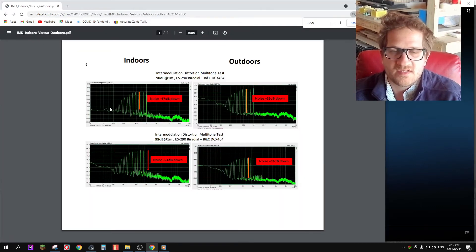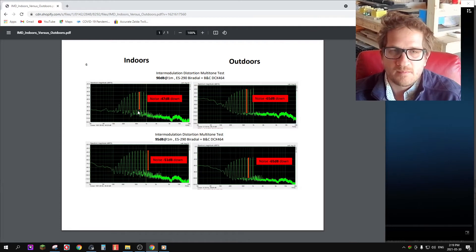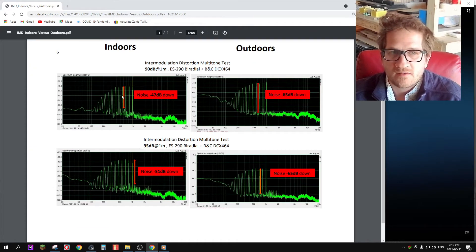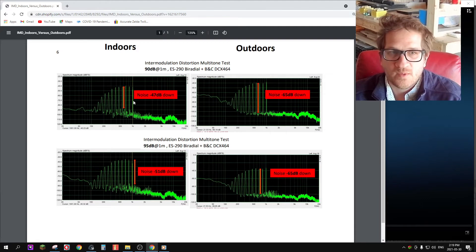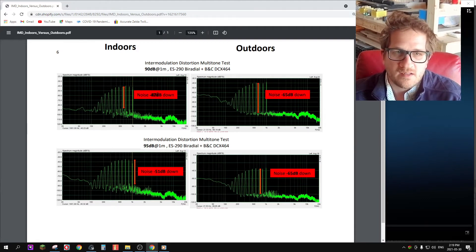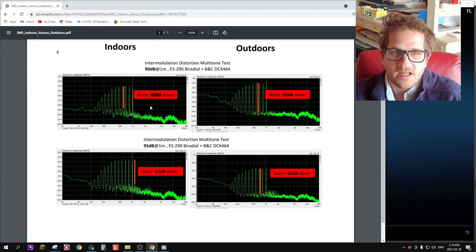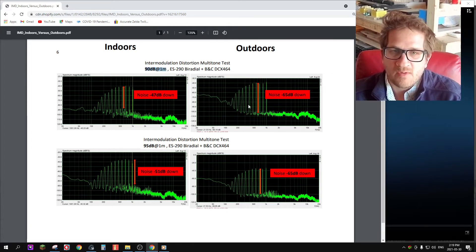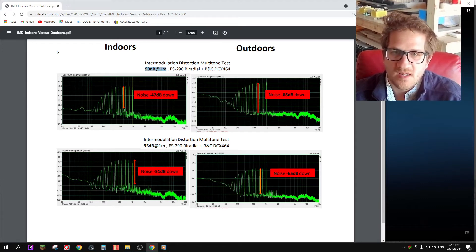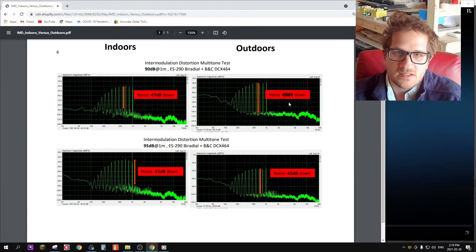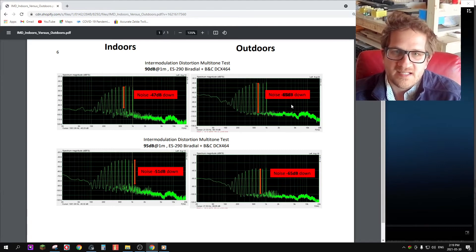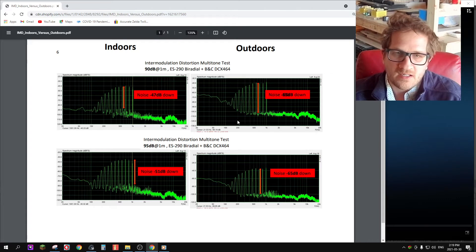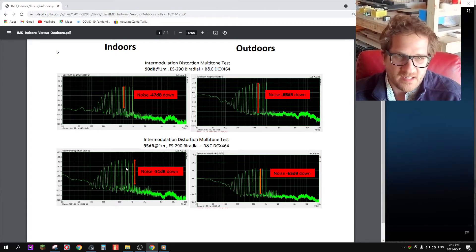Let's look at the actual test results. I'm using a 10-band multi-tone signal, so you can see the tones from 150 Hertz up to 1 kilohertz. The noise generated in my room was at minus 47 dB, and this was at 90 dB SPL at 1 meter. However, when we do a direct comparison to the exact same test outdoors, we're seeing that the noise is significantly lower at minus 65 dB. This is a very significant finding.